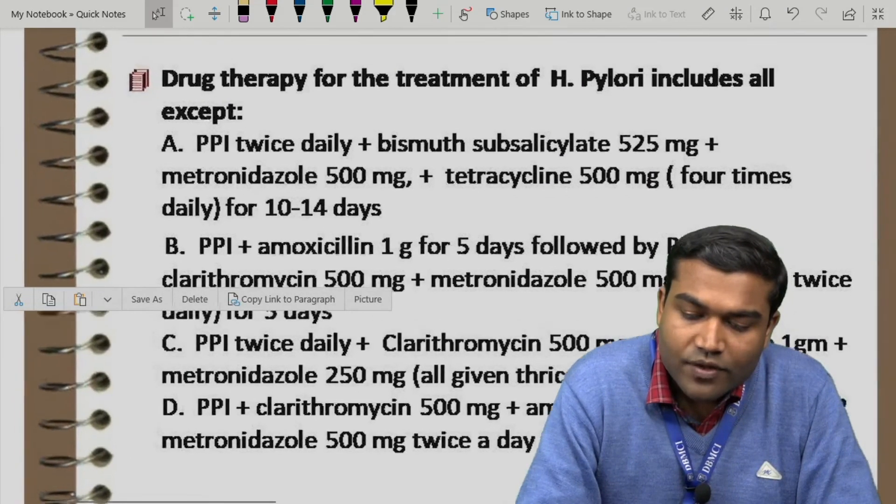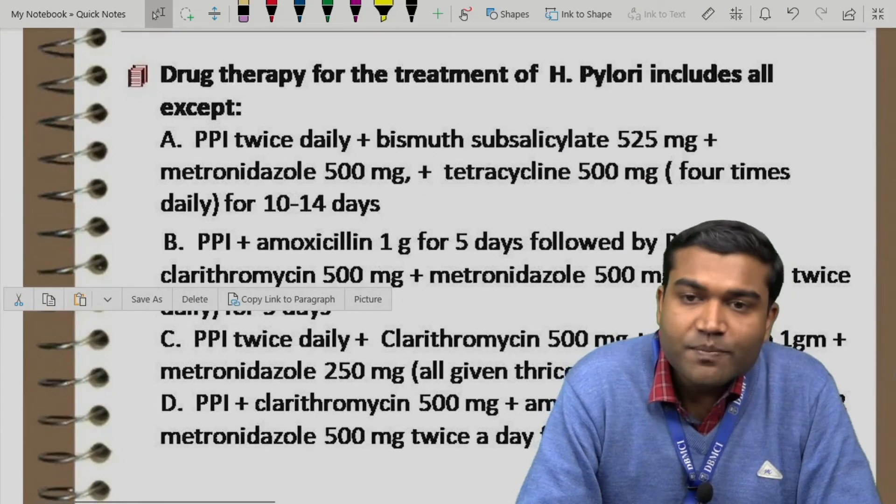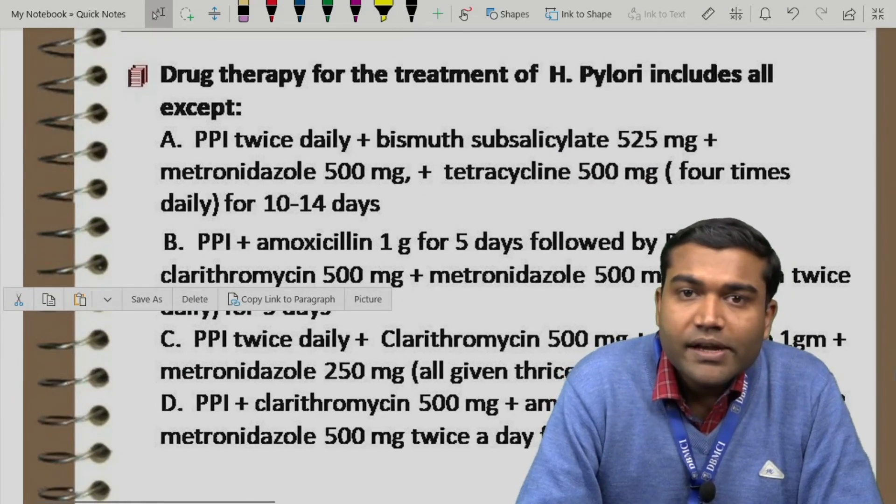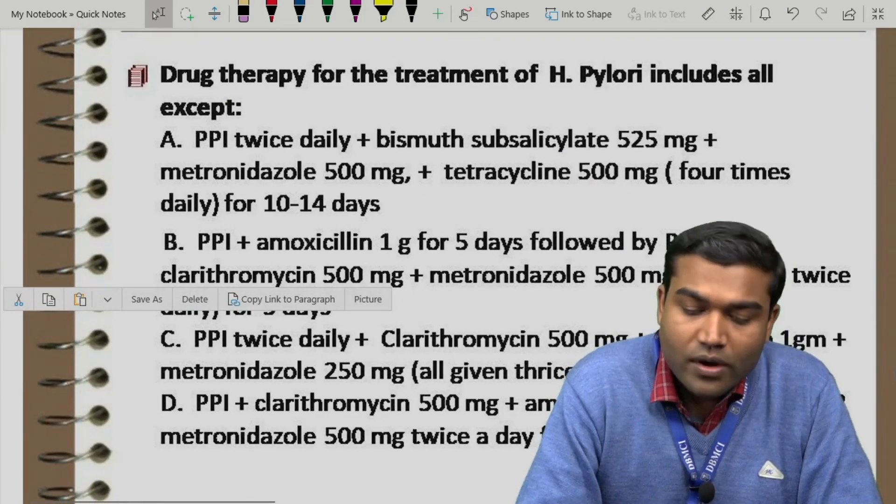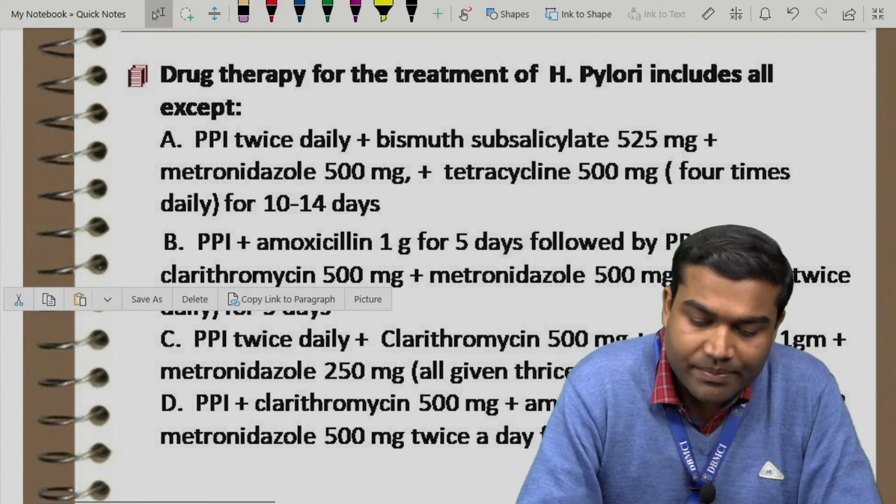Drug therapy for the treatment of H. pylori includes all except — question introduced at the end.